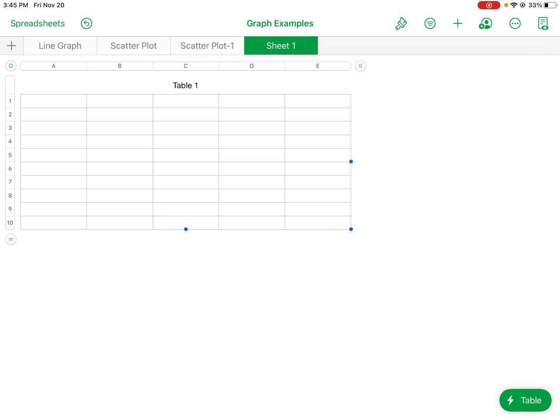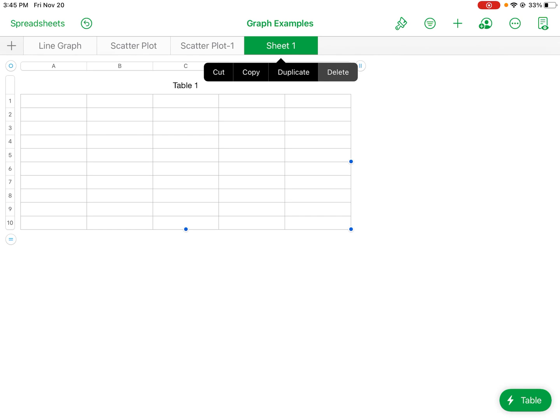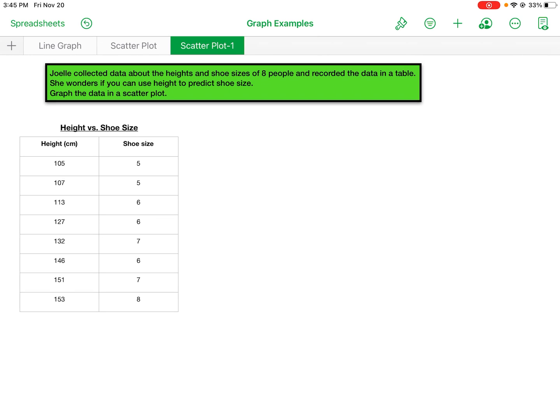Okay, so this is the type of table I'm going to use to enter my data. So now I already created the data on this sheet here. The problem is Joelle collected data about the heights and shoe size of eight people and recorded the data in a table. She wonders if you can use height to